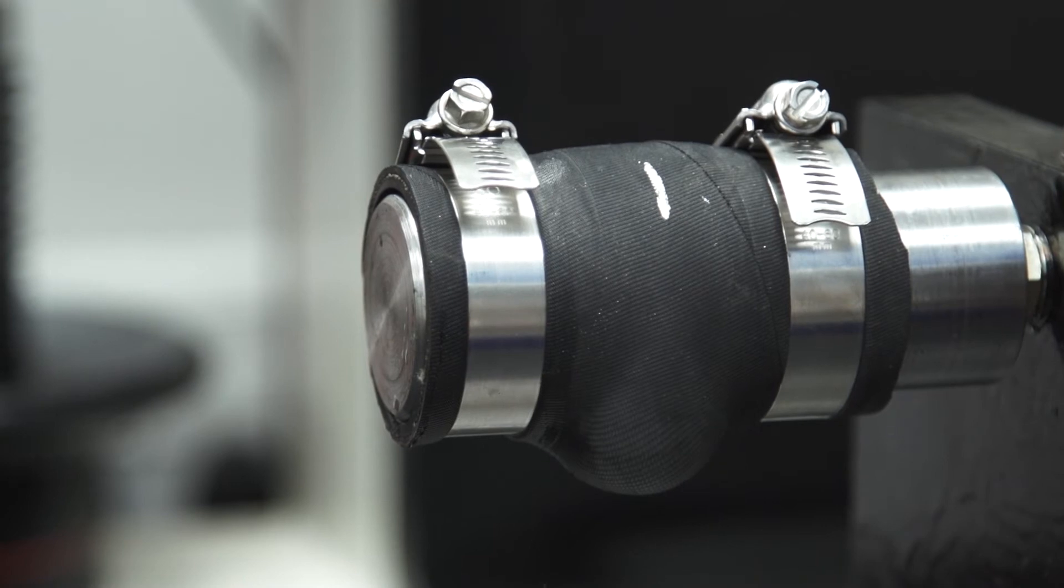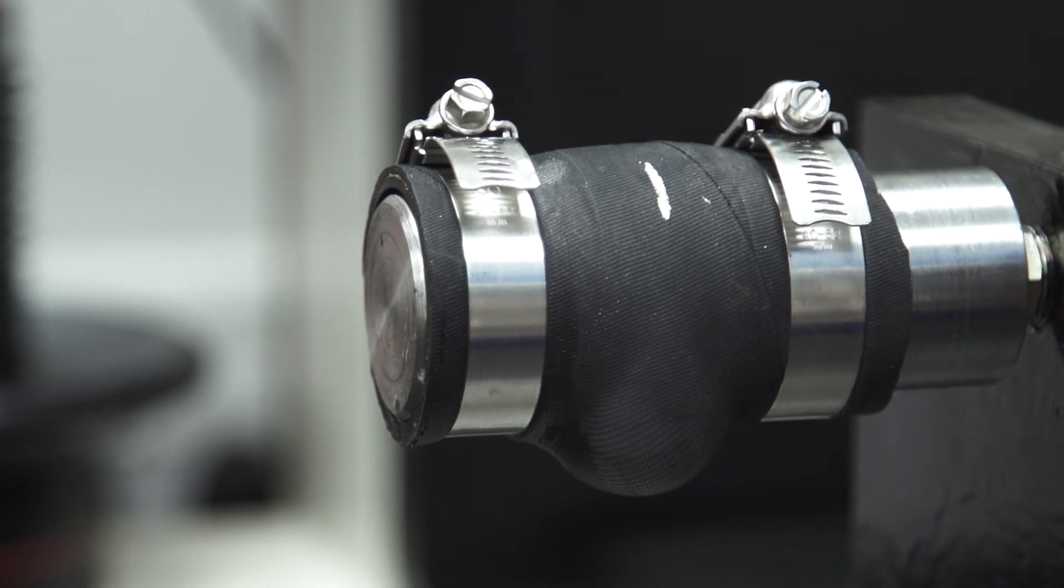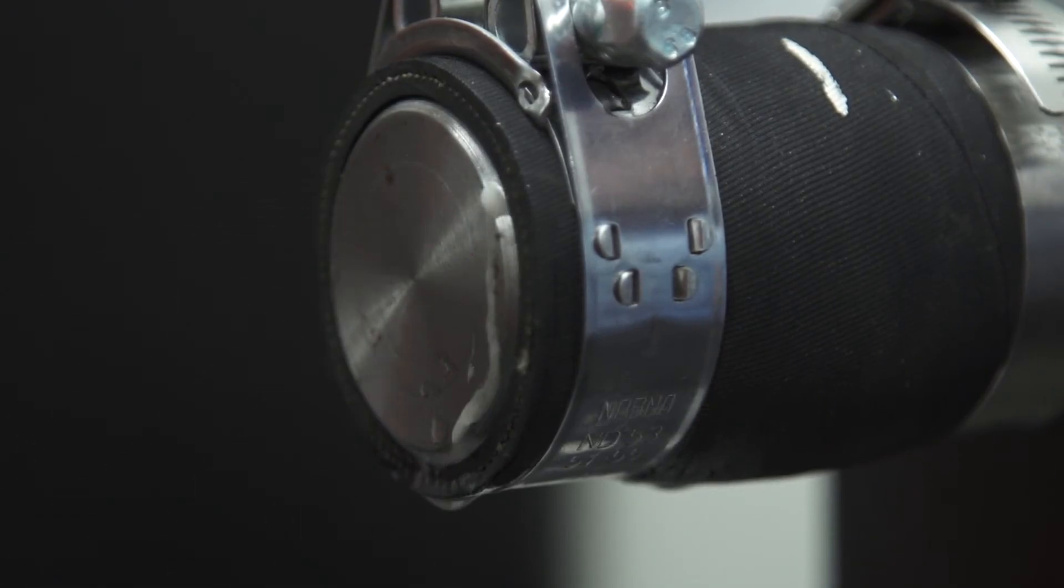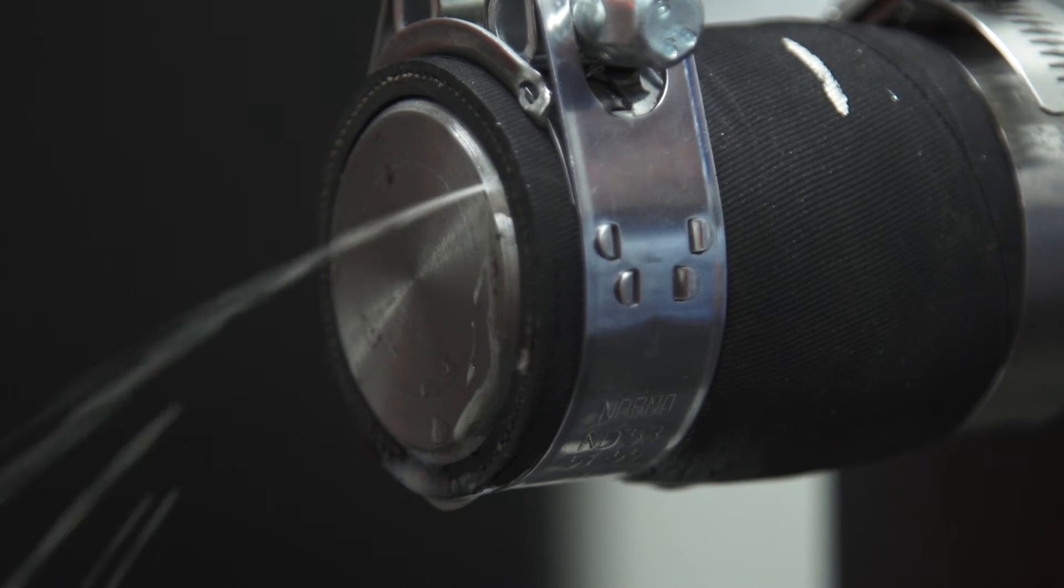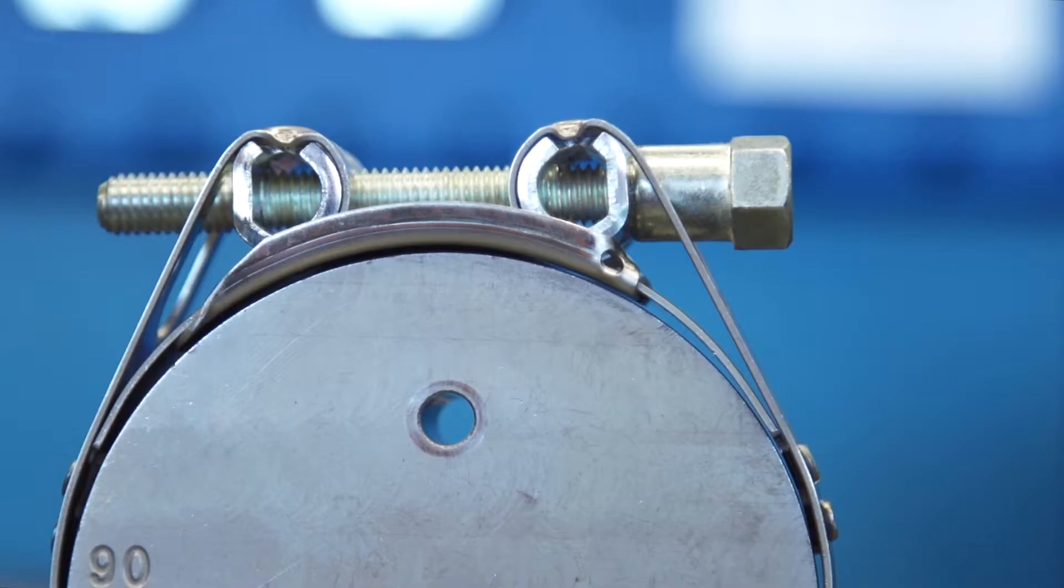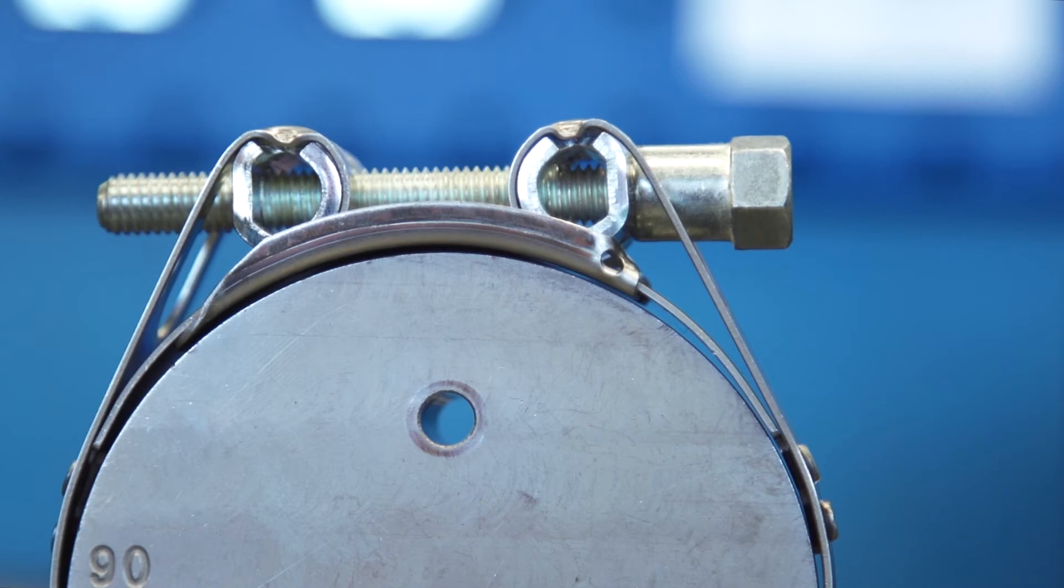The result of this pressure test is typical of all nut and bolt clamps JCS have tested. The suspected reason for the poor performance is in the design. When fitted, there is a large gap either side of the bridge under the nut and bolt, allowing for fluid to leak past.